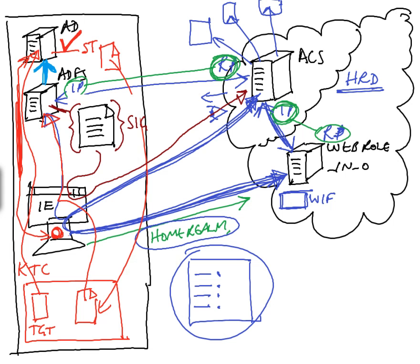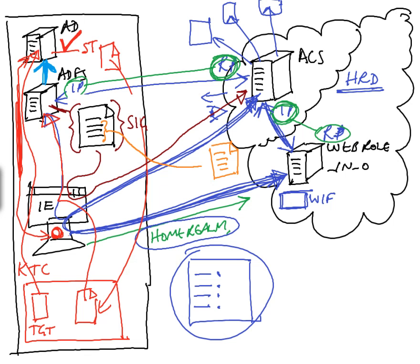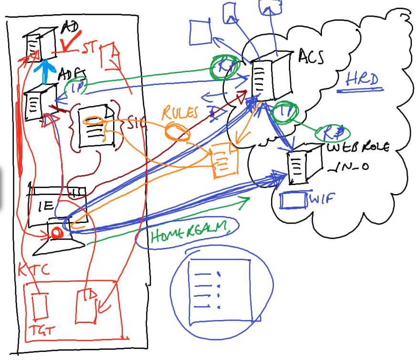The access control service can now validate the signature on that SAML token. And if it's valid, it produces its own SAML token. So it creates a SAML token over here. And what it might do is simply copy a number of attributes, or it might take a couple of these attributes and run them through a rules engine to manipulate the attributes, or the claims as they're called. But the ACS service issues a SAML token, posts it back to the web browser and sends the user to the application. The application now has received this SAML token.